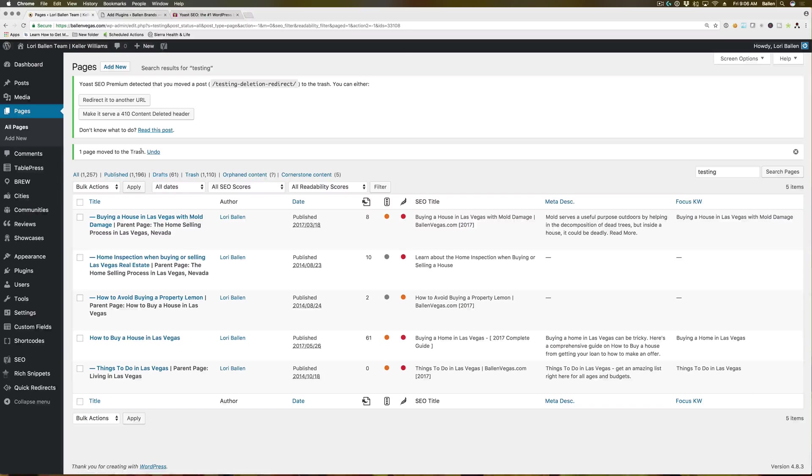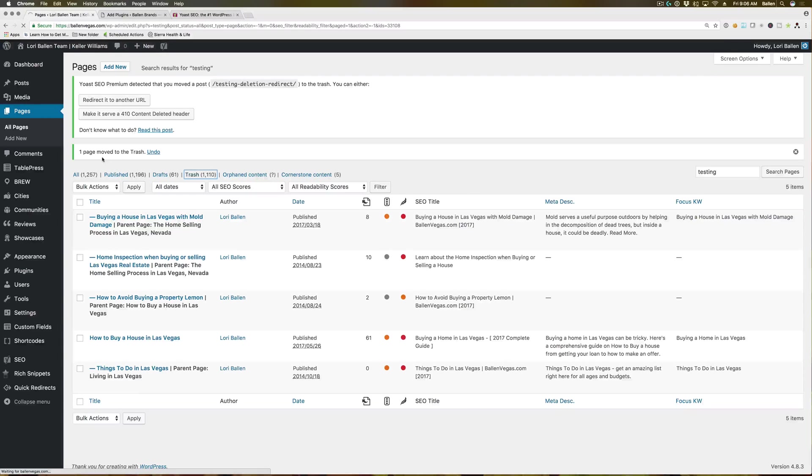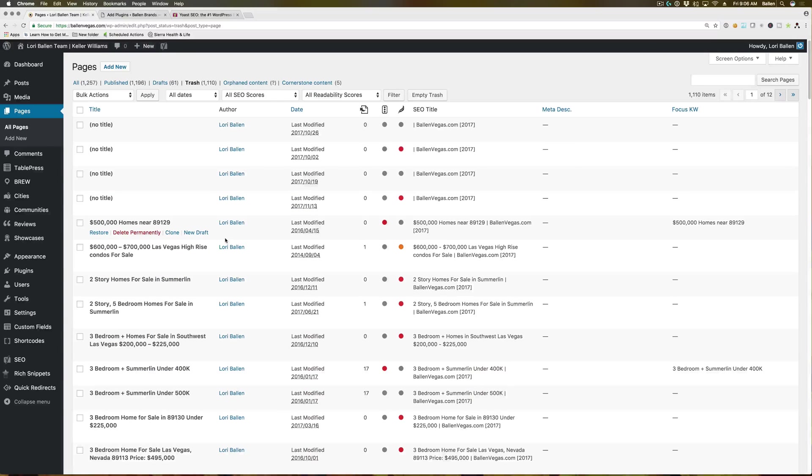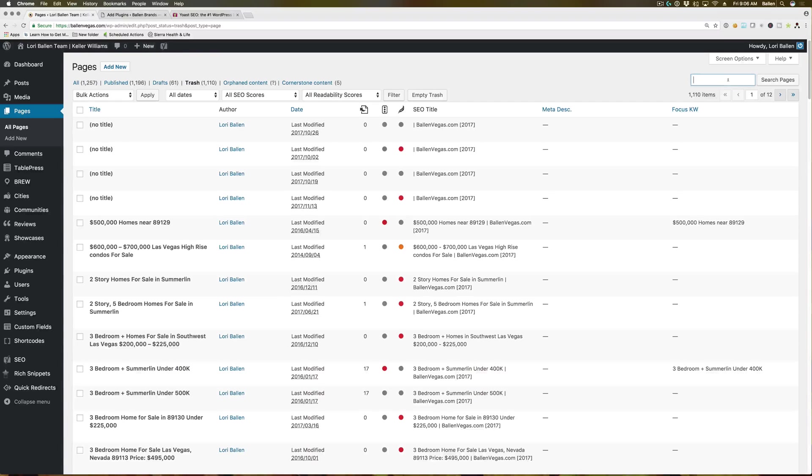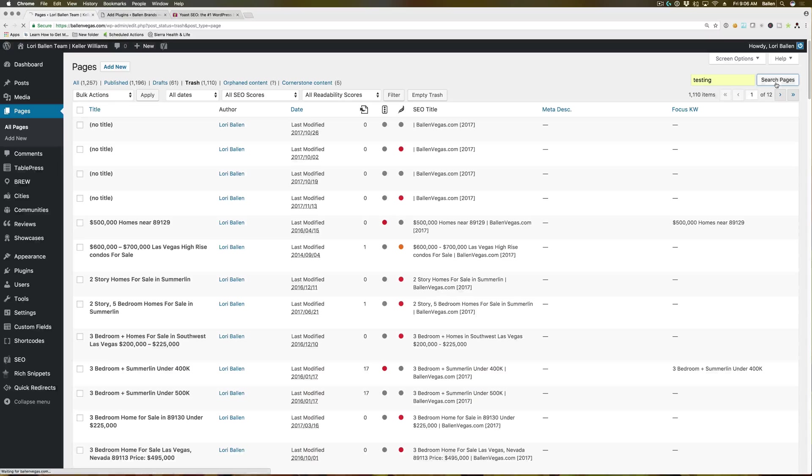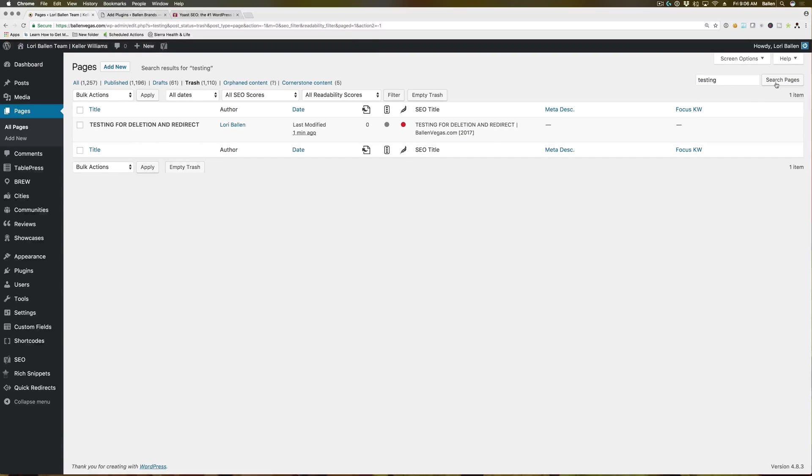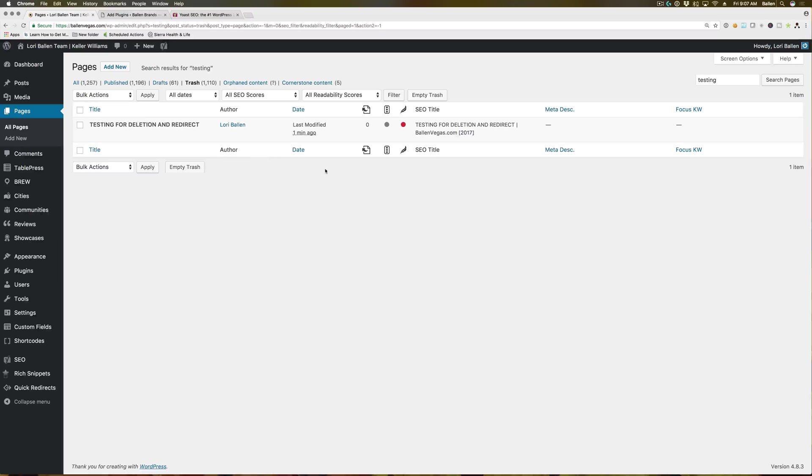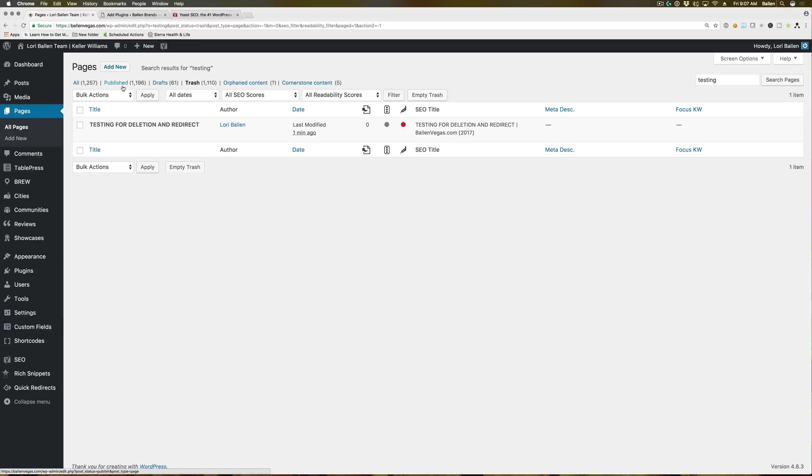And it didn't do it. How rude. Typically Yoast, and I'm not sure maybe it's because it's not linking anywhere else. If another page was linking to it, then maybe it would prompt it. But Yoast will typically prompt and say, hey, this page has already got some traction on it or it's already being linked. Would you like to redirect it? And it will prompt it for redirect.